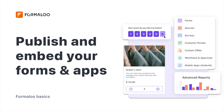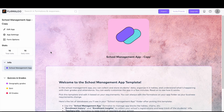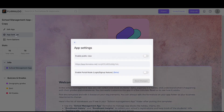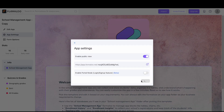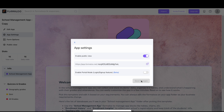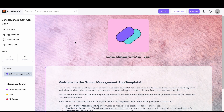Now that you've created your Formaloos, it's time to share them with your audience and embed them into your website. To share an app with the public, go to the app settings and enable the public view option. Save changes, and then you can share the public URL with your audience.